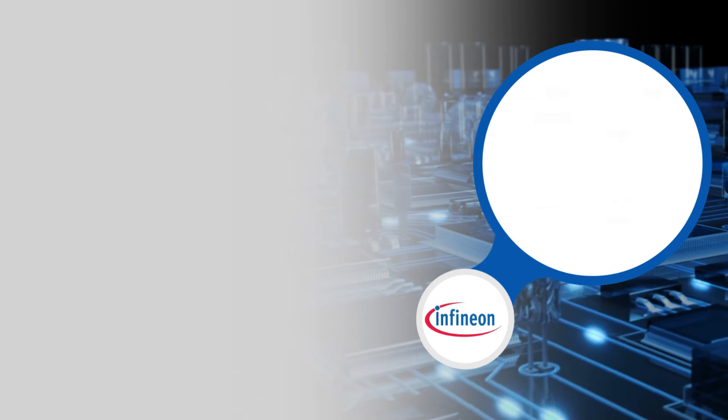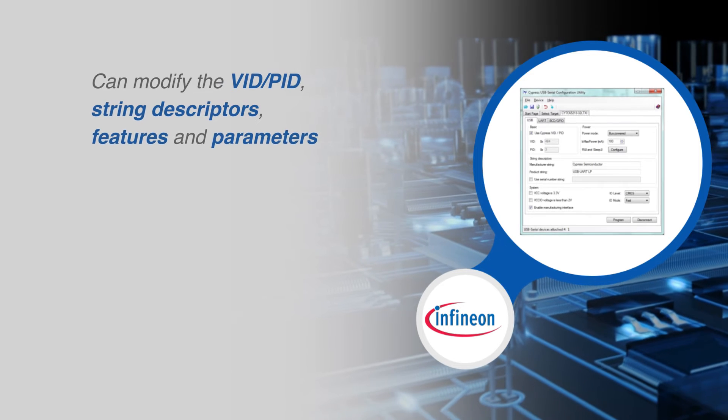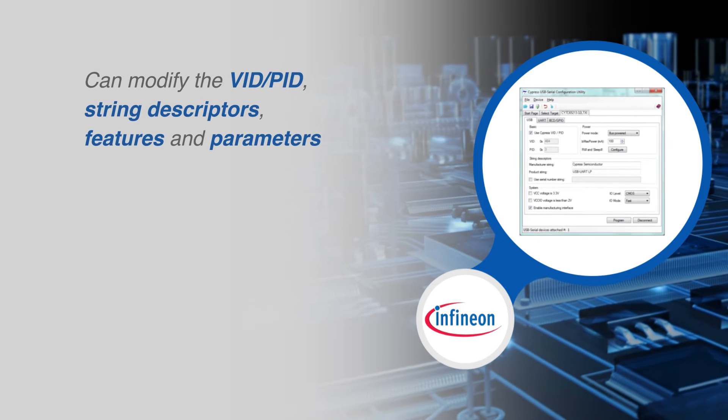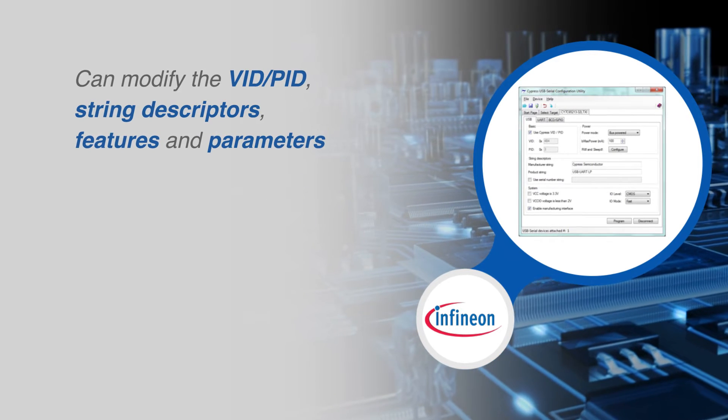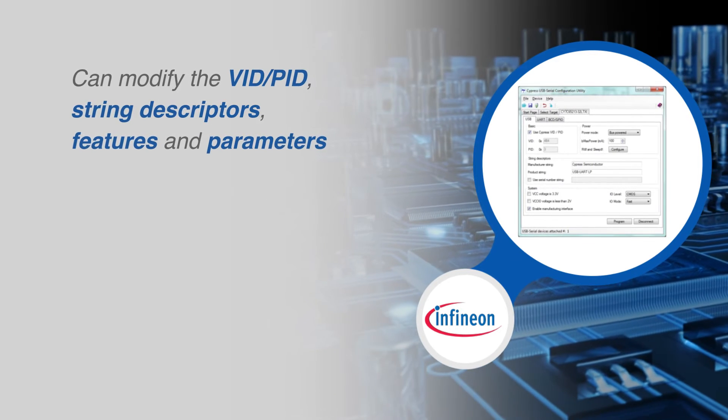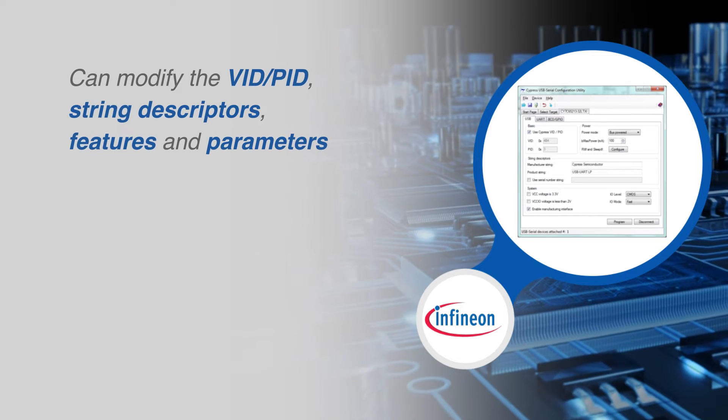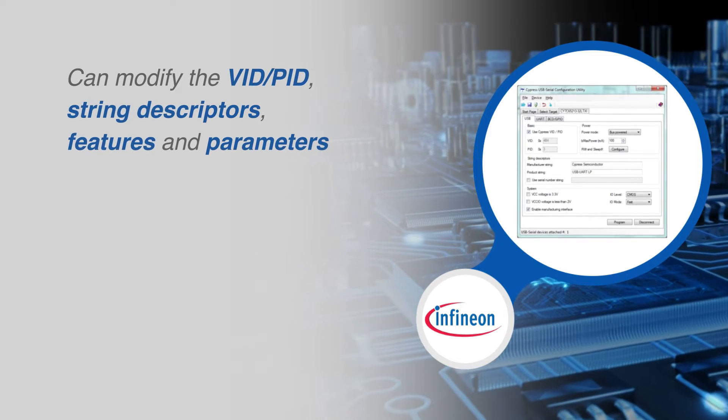A software configuration utility is available for modifying the vendor ID, product ID, string descriptors, features and parameters.